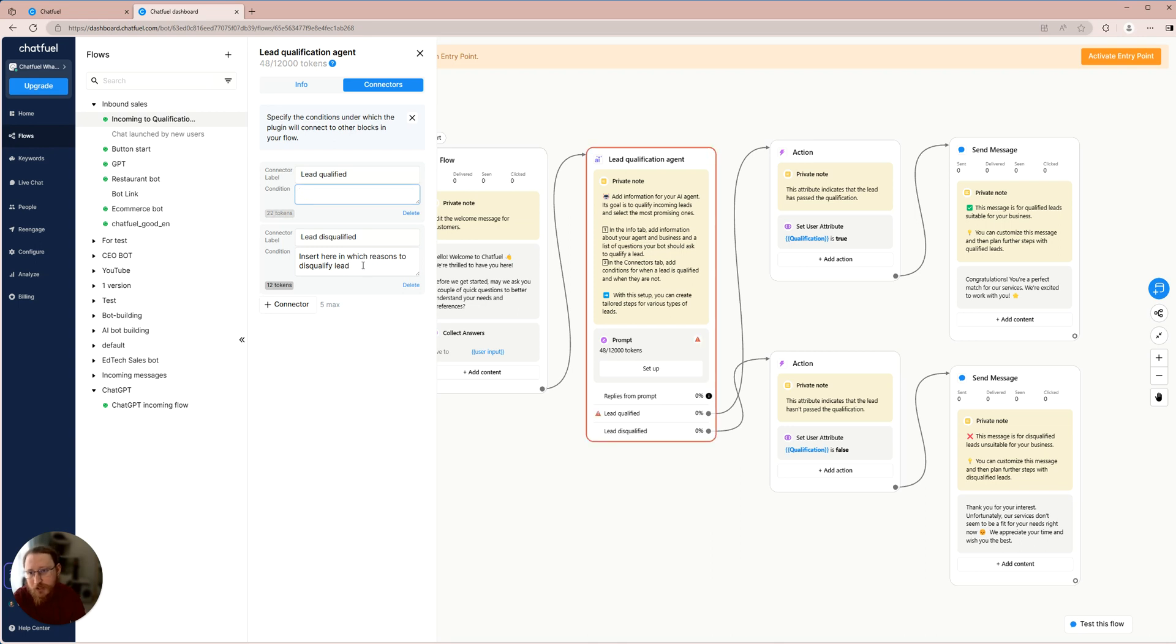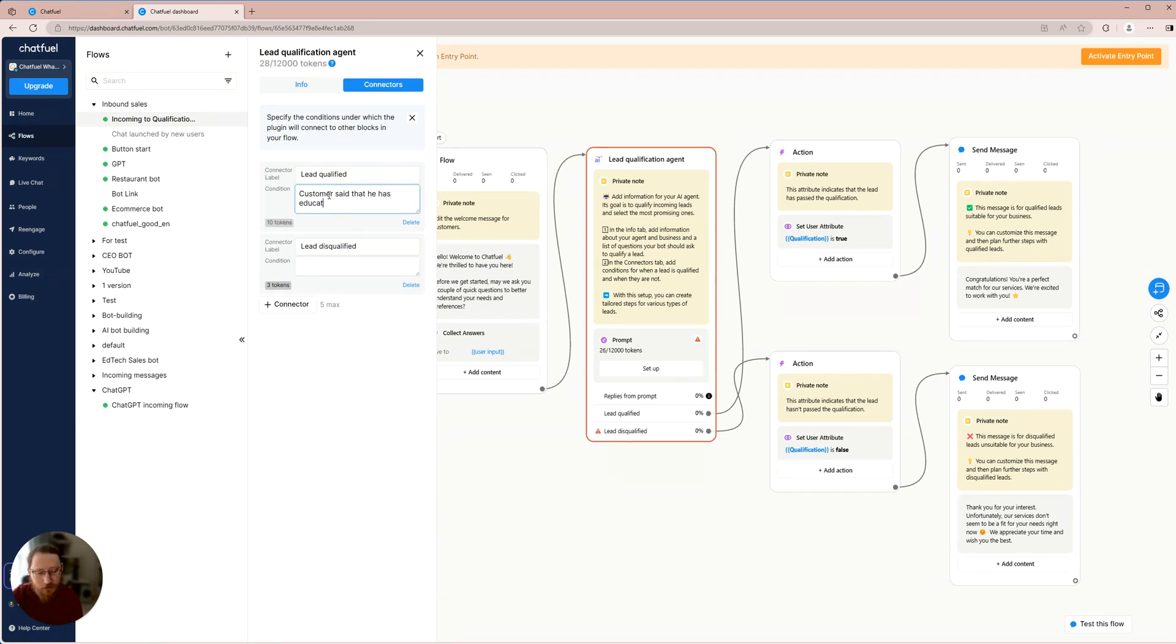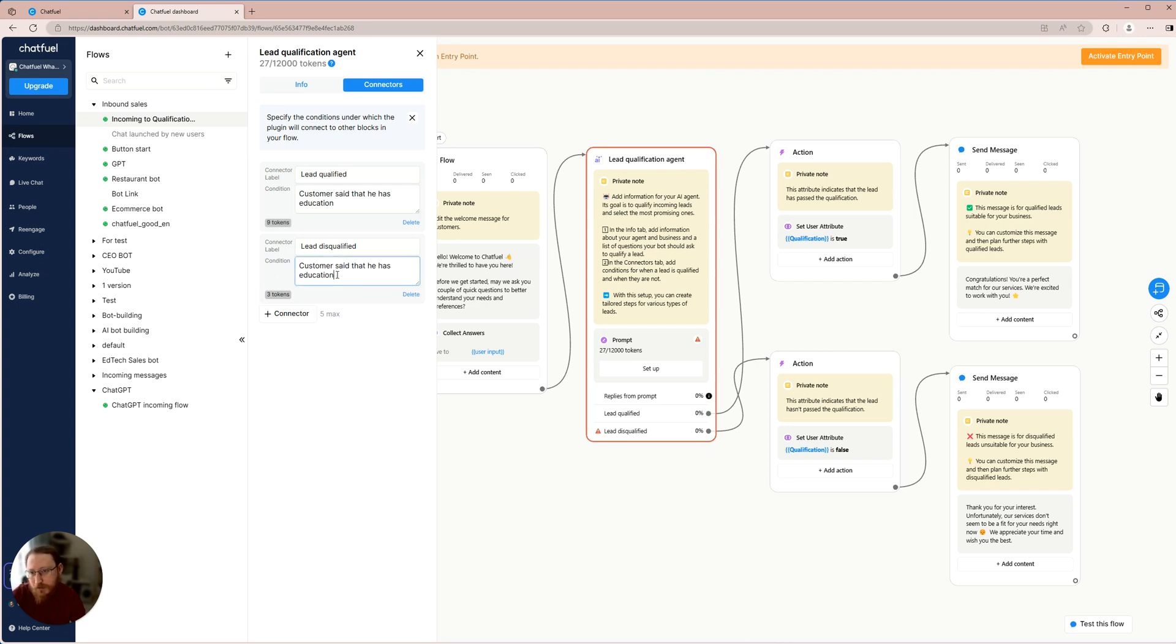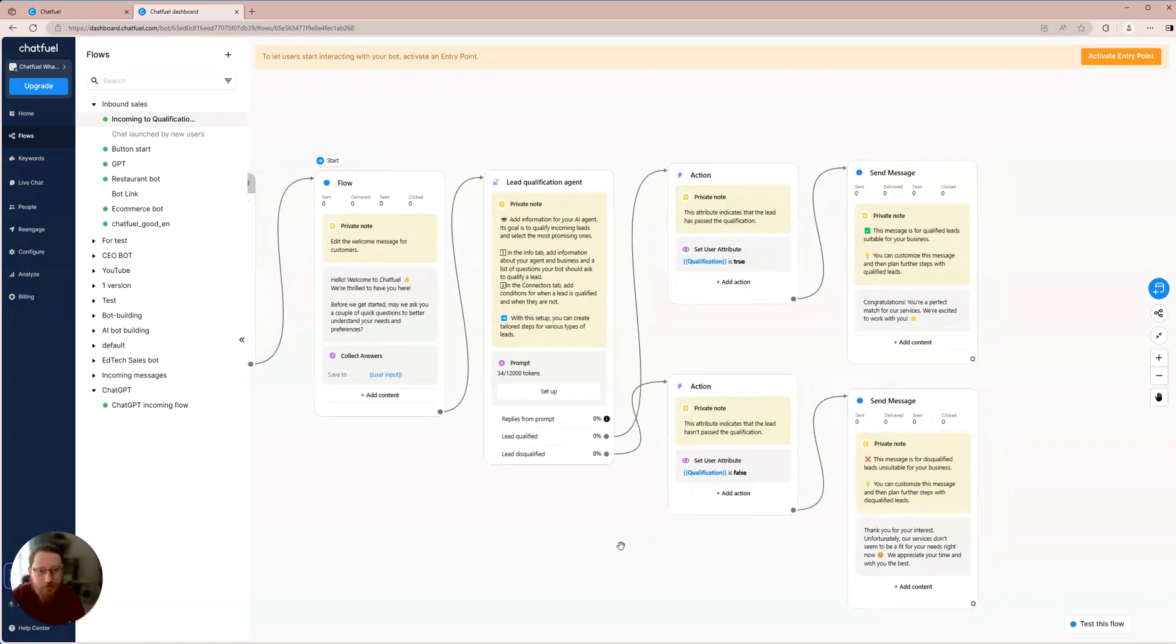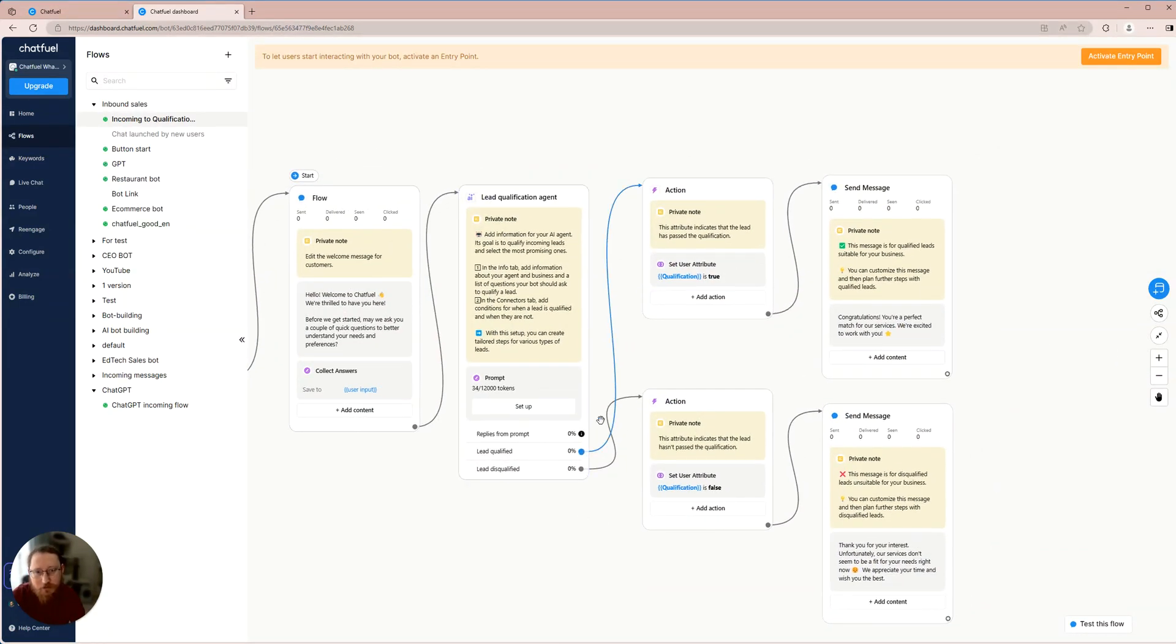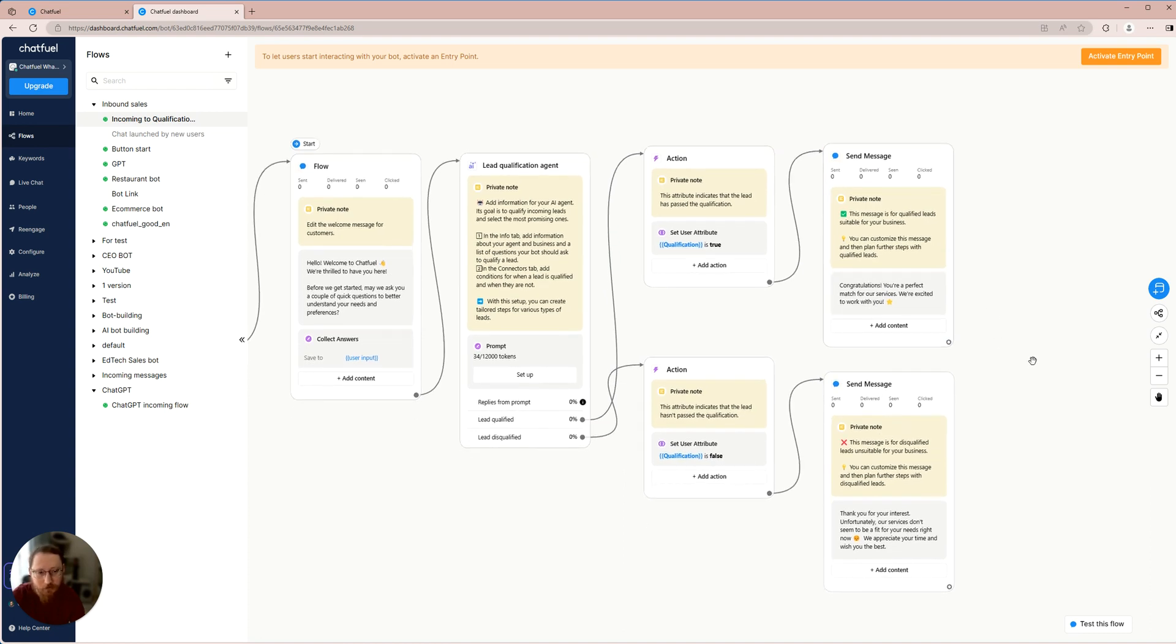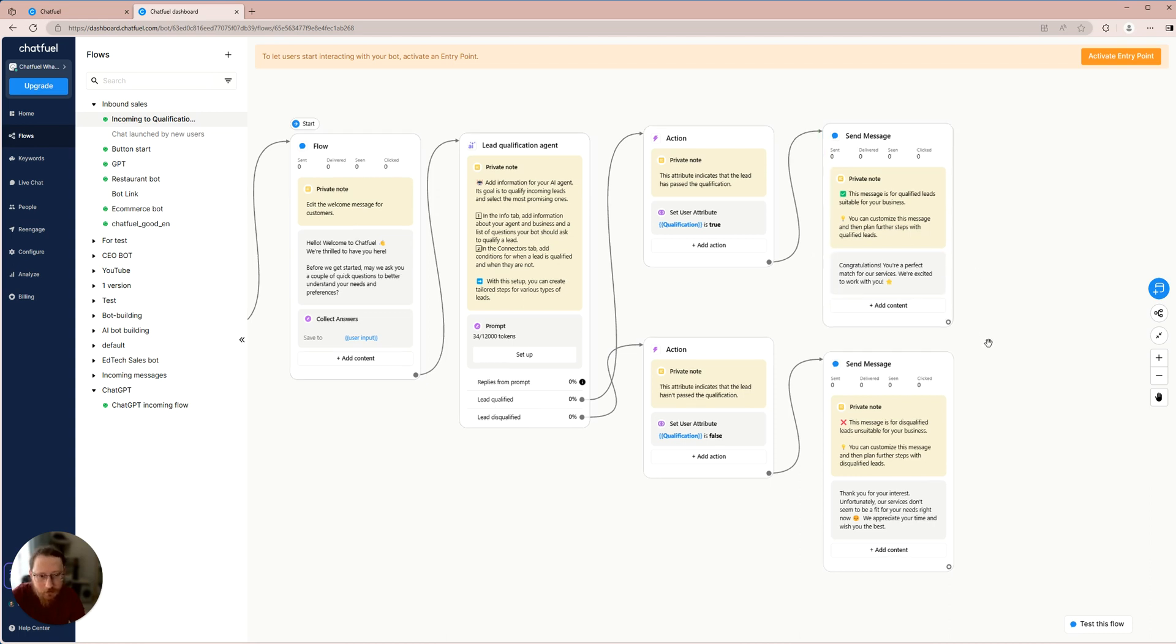We need to tell the AI agent when a lead is considered qualified and when it's considered disqualified. Let's say we enter that the customer said they have education to be qualified. To be deemed disqualified, the customer must have no educational background. If the lead is qualified, they will go into this flow where we will congratulate them. Of course, you can change this flow and customize it.